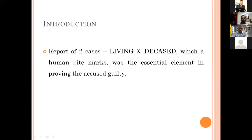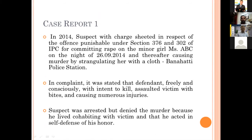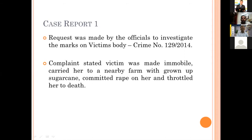I present two cases — one on a living and one on a deceased individual — where human bite marks were essential elements in proving the accused guilty. In 2014, a suspect was charge-sheeted under sections 376 and 302 of the IPC for committing rape on a minor girl on the night of 26/09/2014 and thereafter causing her murder by strangulation with a cloth. It was stated that the defendant freely and consciously, with intent to kill, assaulted the victim with bites causing numerous injuries. The suspect was arrested but denied the murder. Officials were requested to investigate the marks on the victim's body under crime number 129/14. The complaint stated the victim was made immobile, carried out to a nearby farm in a sugarcane field, where the accused committed rape and tortured her to death.